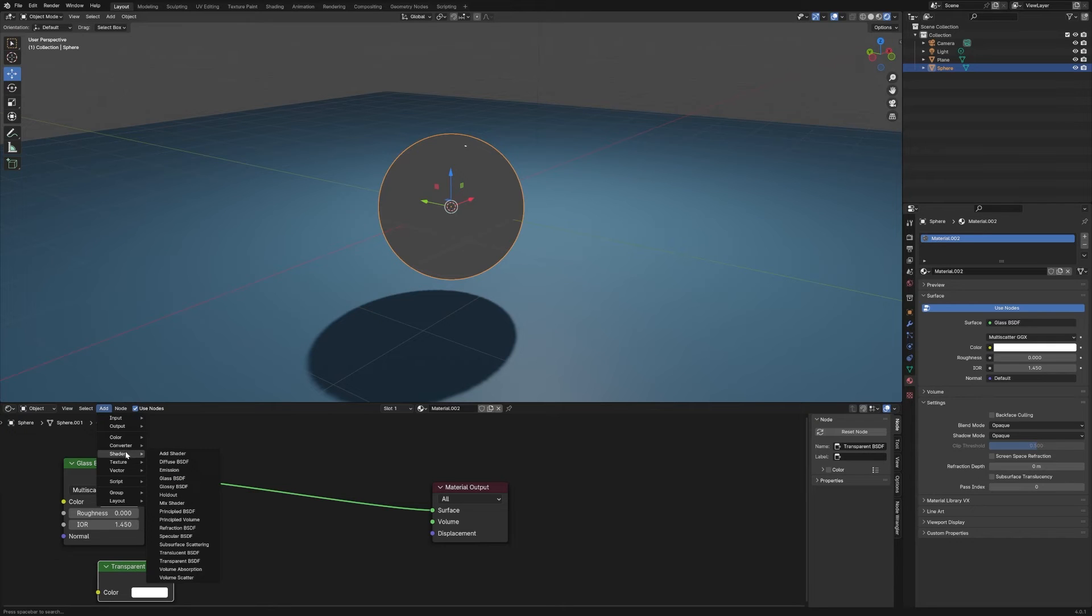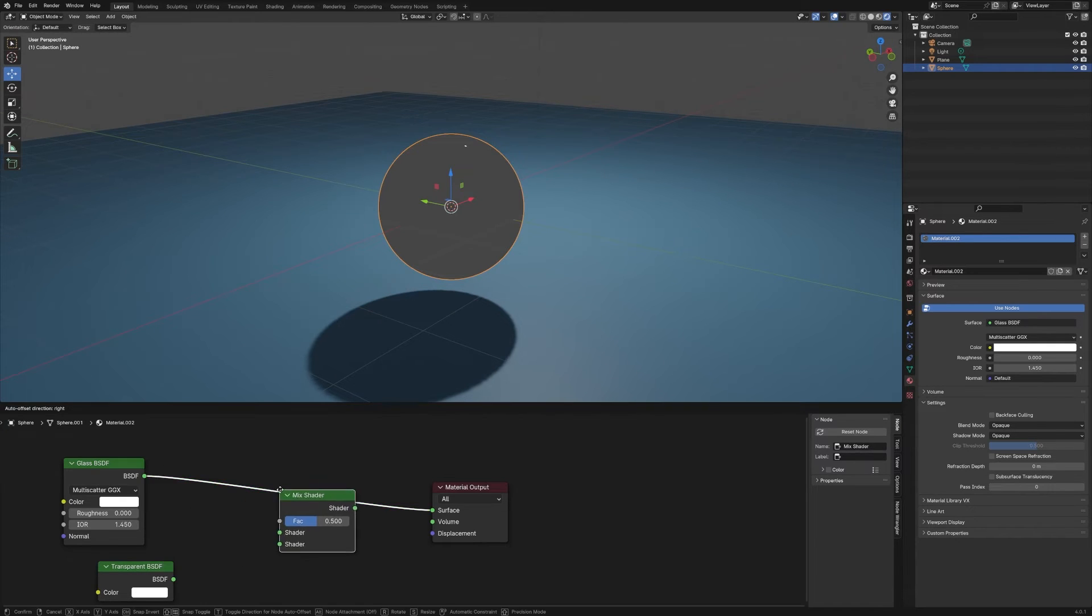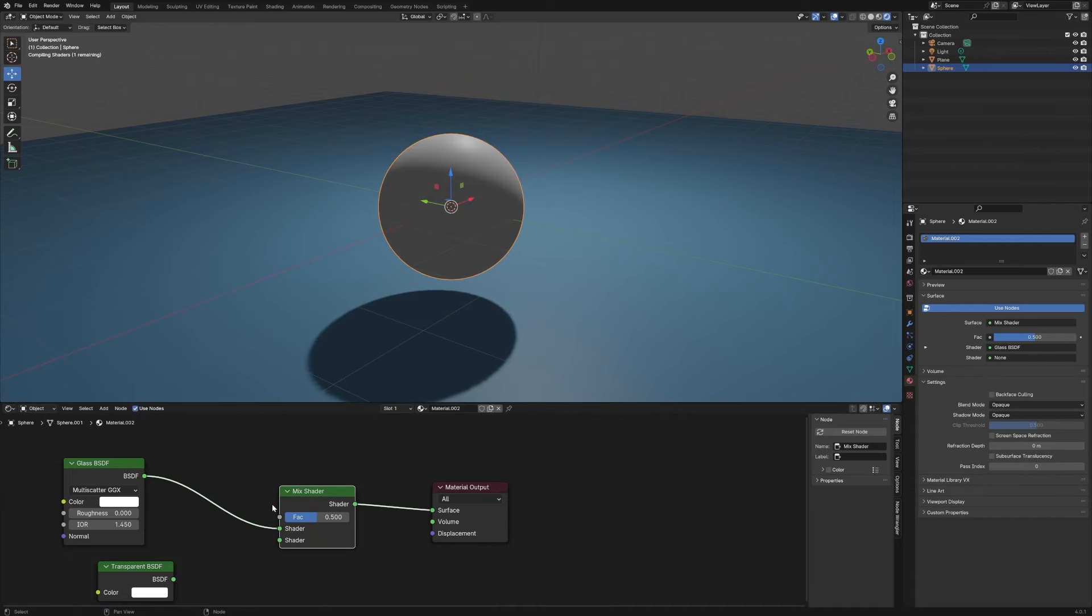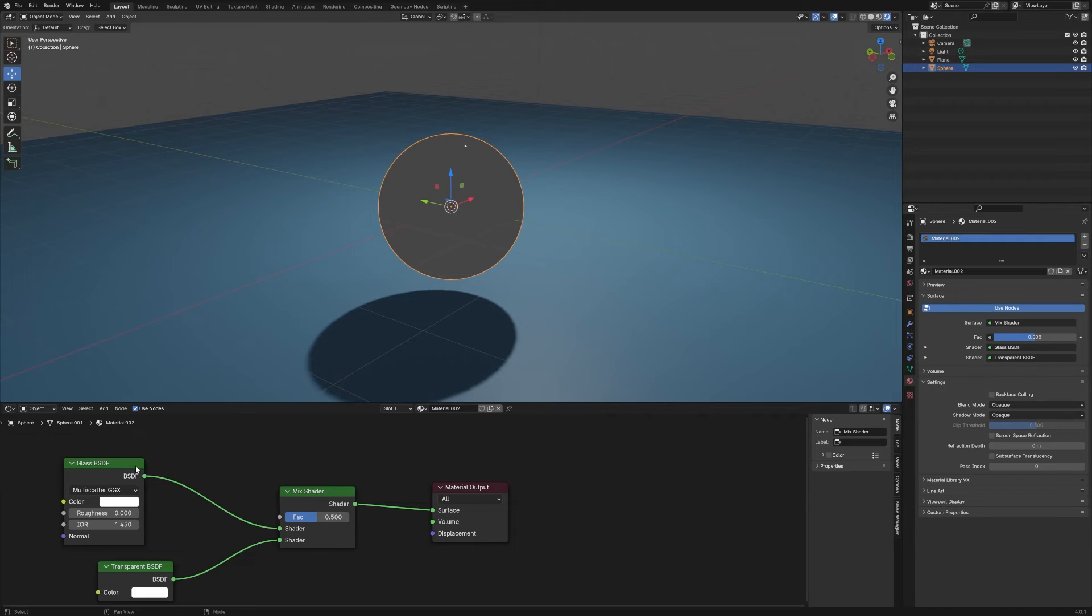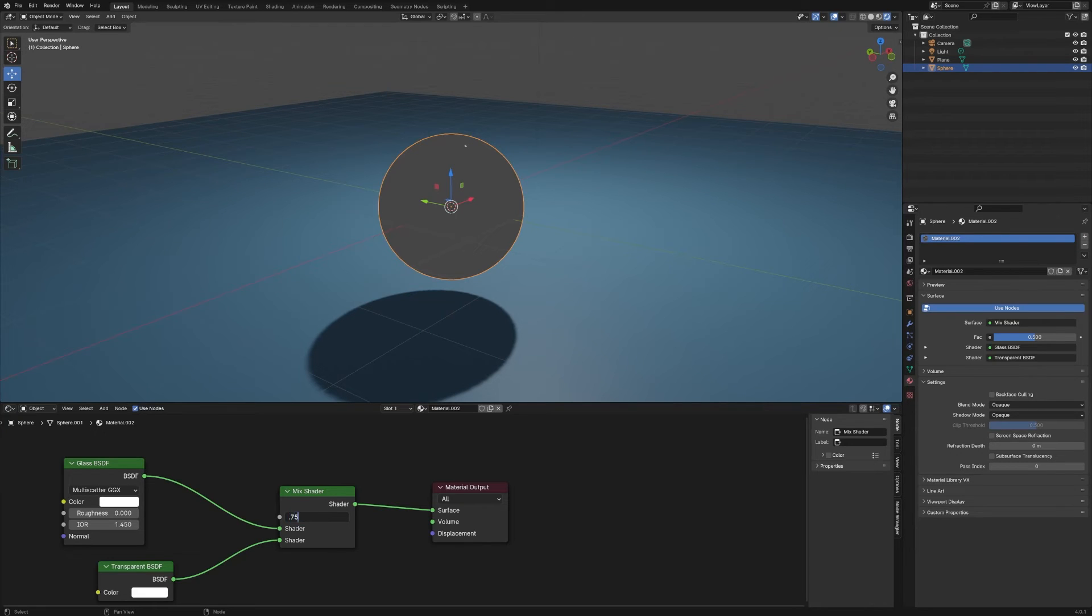Go down to Shader and we're going to use a Mix Shader. We're going to hook these two together. If you drop the shader on top of an existing noodle, it should hook things up for you. We're going to set this to 0.75.